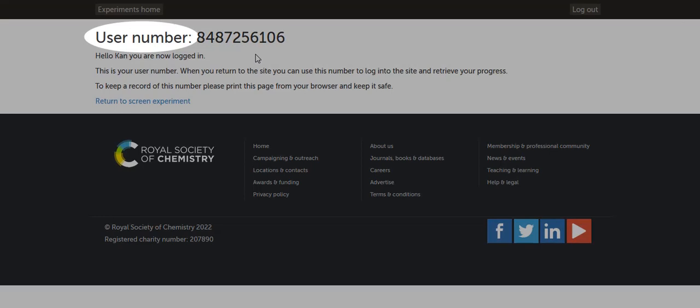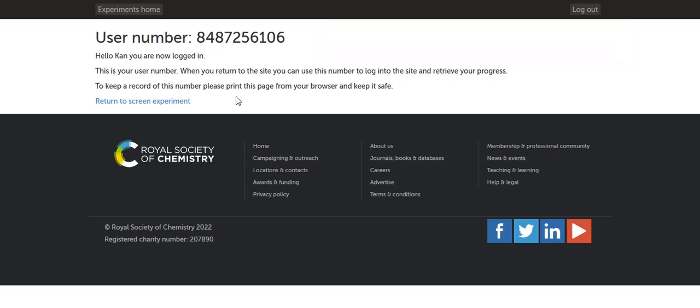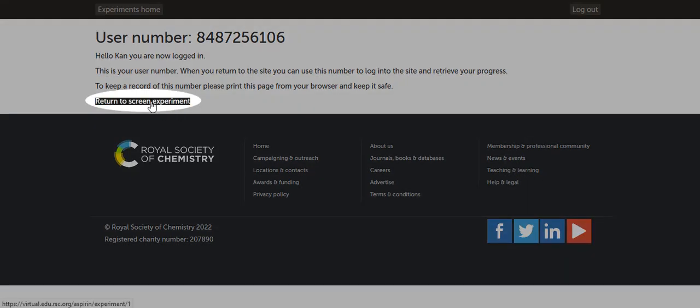This is the user's number. Write this number down and save it. In case your browser crashes or you want to complete the virtual lab at a later time, you can use this number to log back in and save your progress. Now click this link to return to the screen experiment.